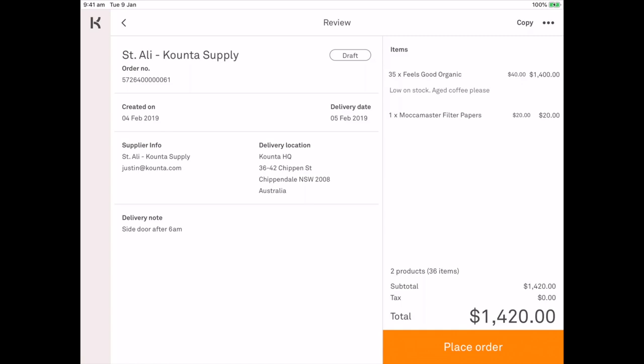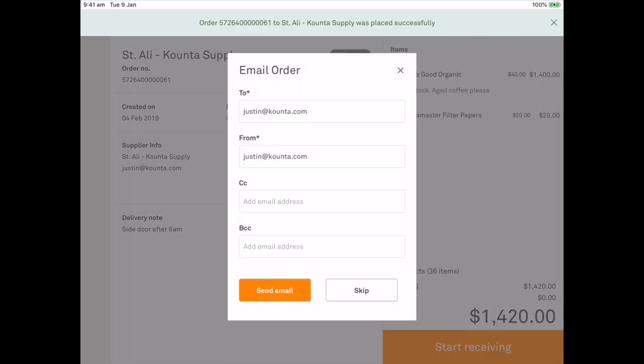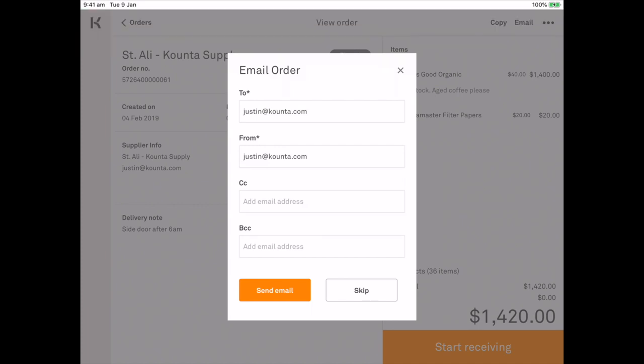I can go ahead and place that order. On this screen you'll see my email address twice. That is because I own both sites. But the to address will be the email address that is on the supplier contact and the from address is the user that is logged in and creating the purchase order. You can also CC and BCC anyone you like.